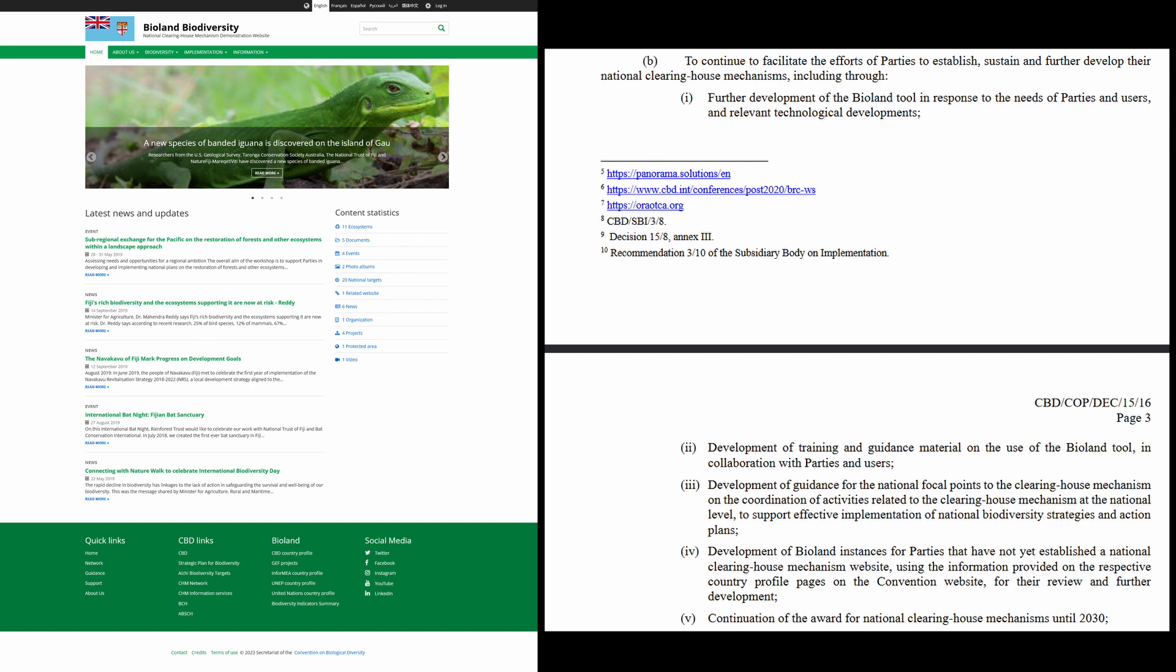As a BioLand-based national CHM website will be set up, maintained and secured by the Secretariat's technical team, this will allow national CHM focal points to concentrate on content creation and on increasing visibility to the biodiversity information relevant to their country.